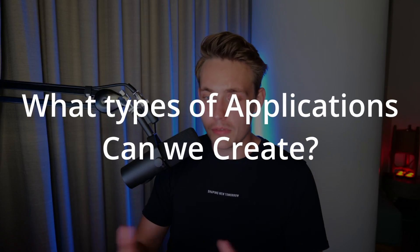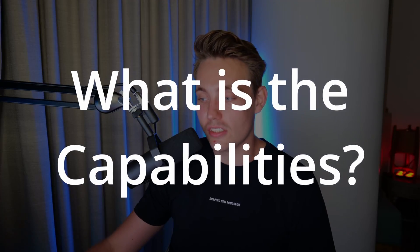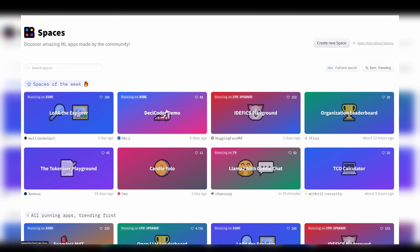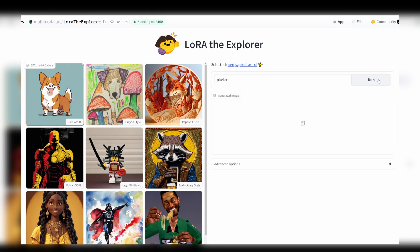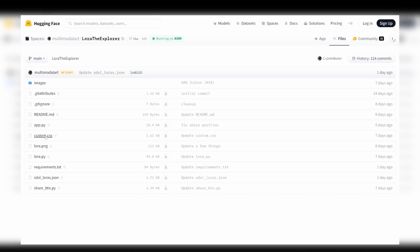HuggingFace also has Spaces, where you can go in and try AI models without even needing to implement them yourself. You can see what is actually possible with AI, what types of applications and use cases you can build. This is really good when you're getting into AI as an introduction — for example, you can try Llama 2 with Gradio Chat, generative AI models, or something like a pixel art model. You can run it, pass an image through the model, test it out, and even go in and see the files to learn how they set up the app and how they use the models.